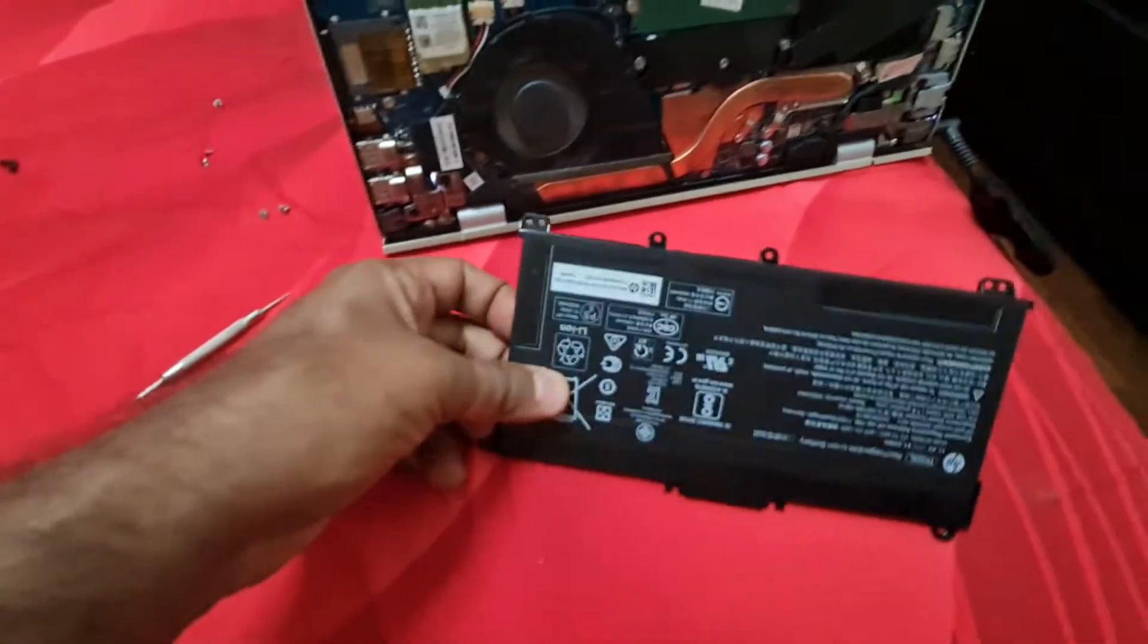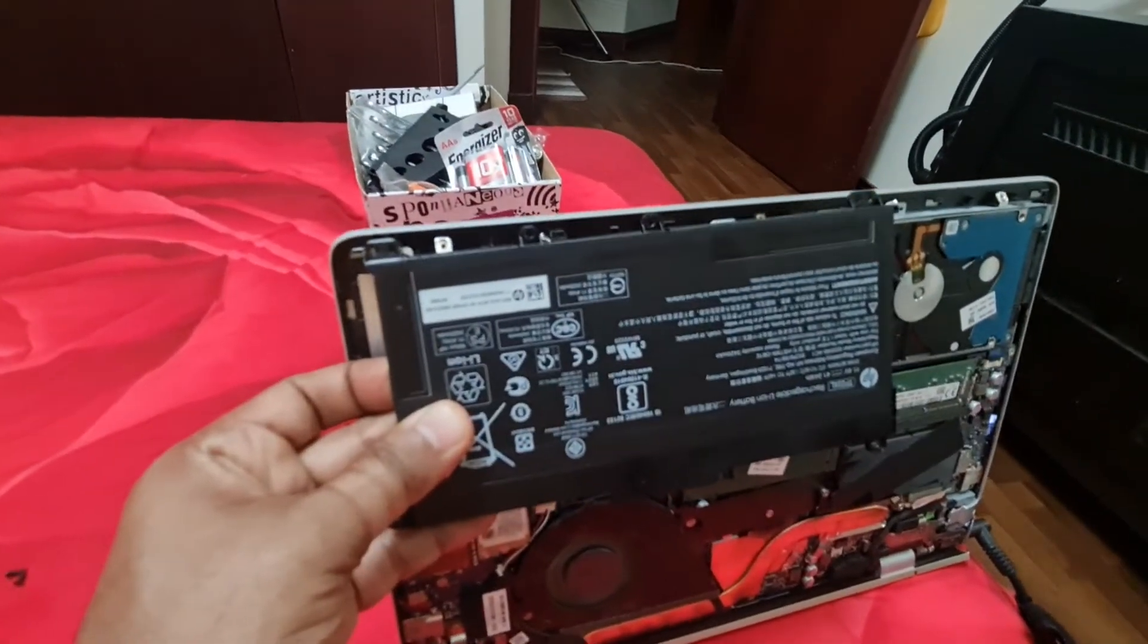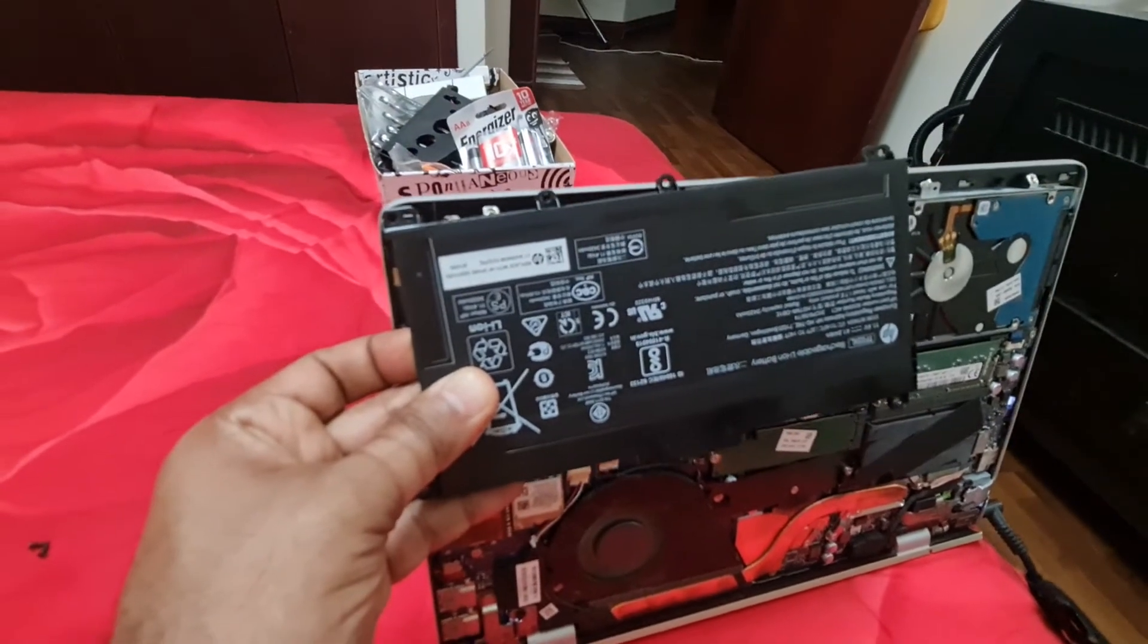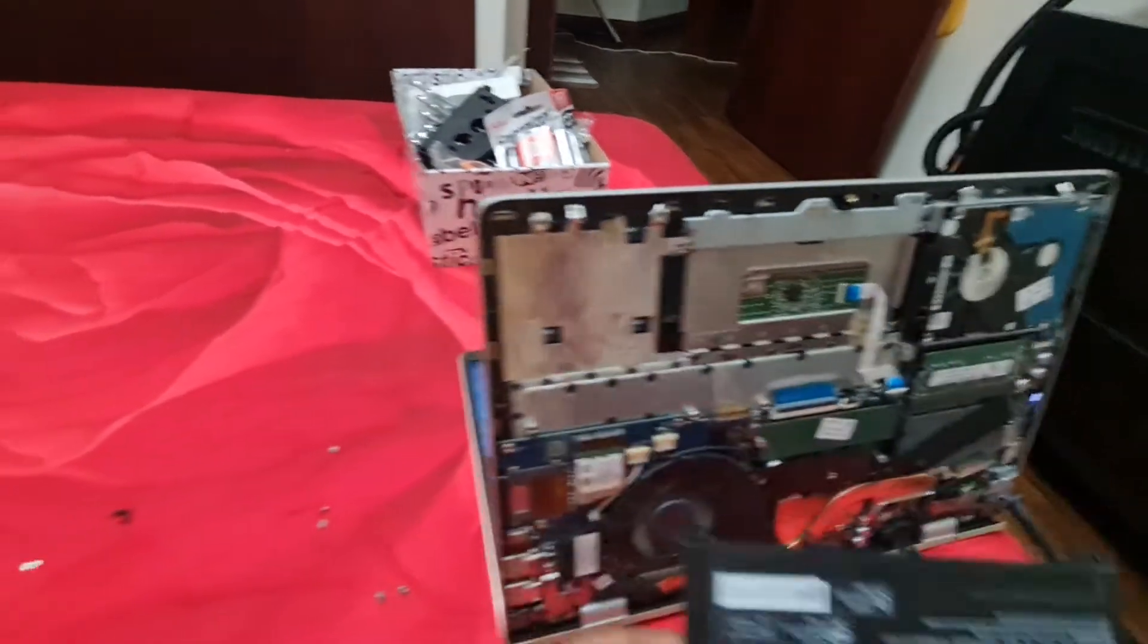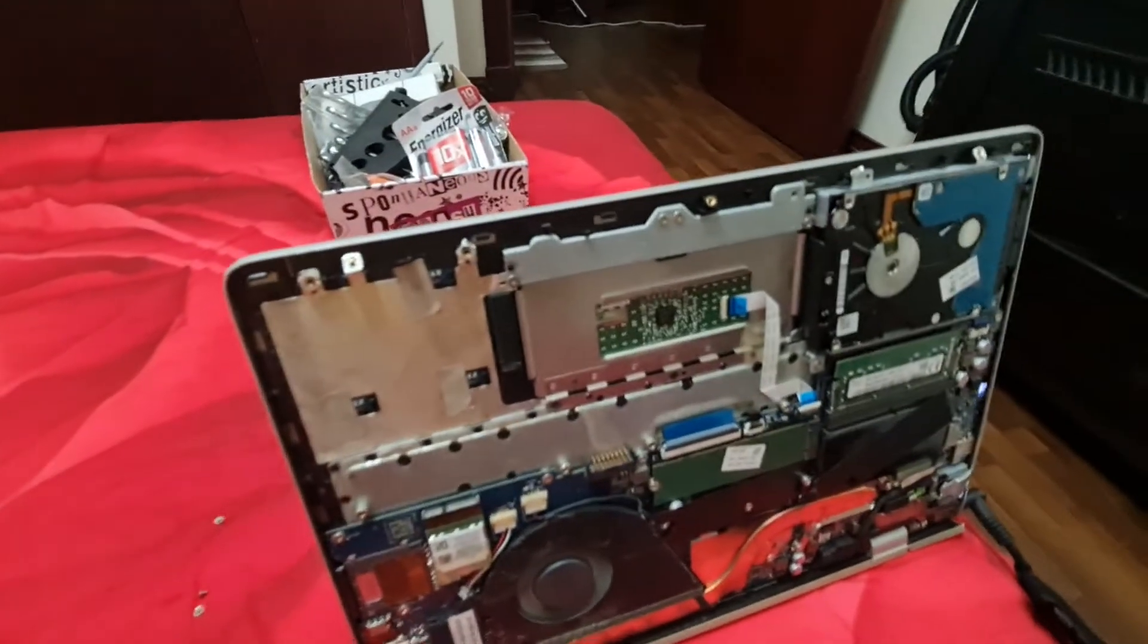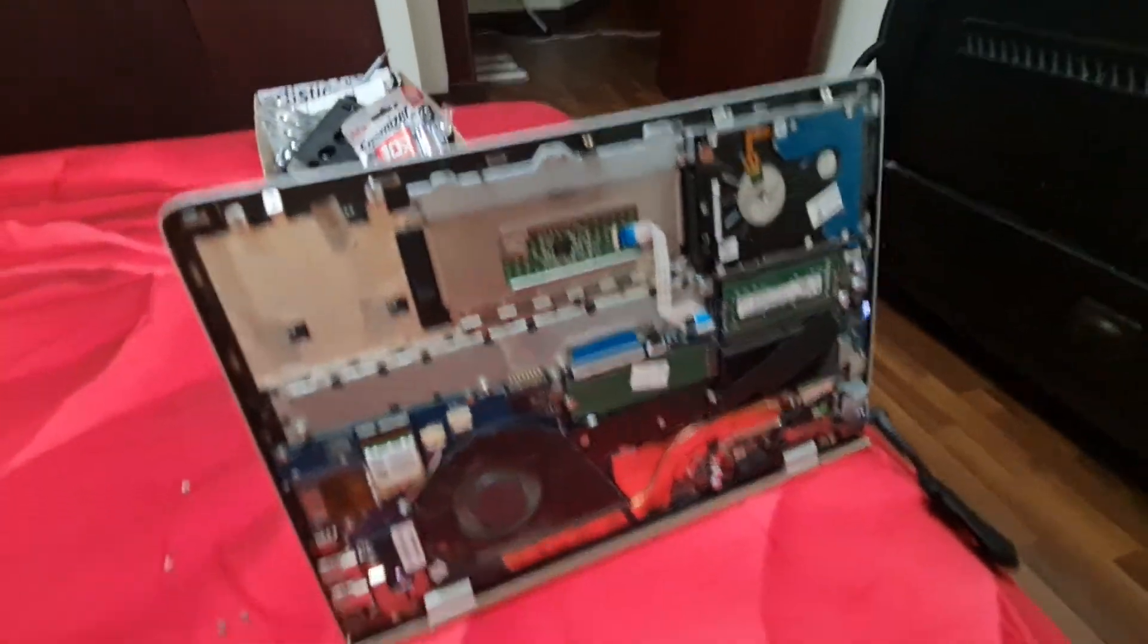So what I did was I just removed all the screws and I tried powering it up directly.